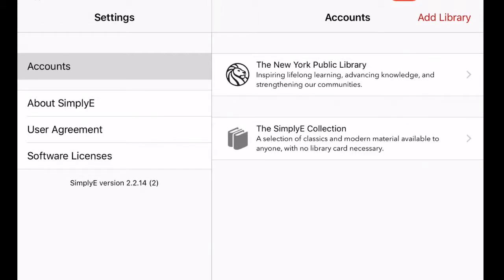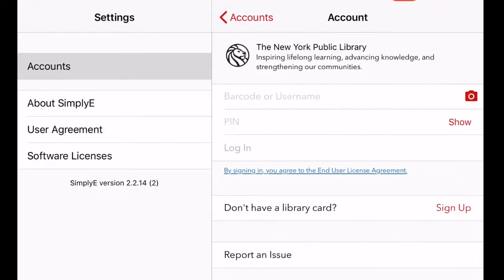To put in your account information for Simply e, simply select Accounts and then find the New York Public Library. From there, you enter your library card number and your PIN number. If you do not have a New York Public Library card, you can use the Simply e collection or other collections accessible through the application where a library card is not necessary. We're going to enter the library card so we can see the New York Public Library's collection.